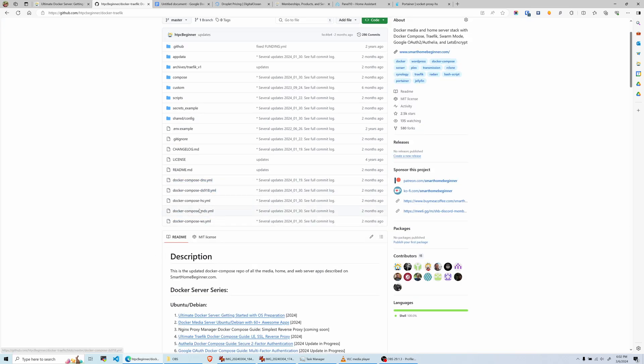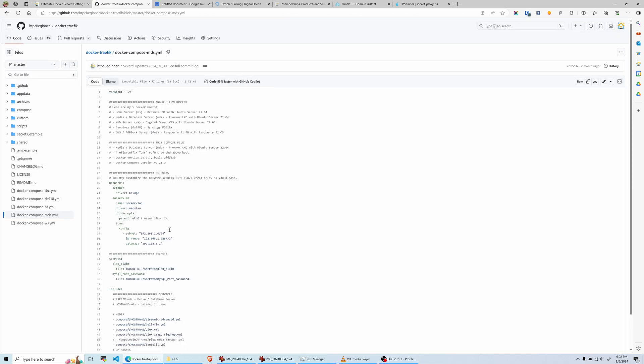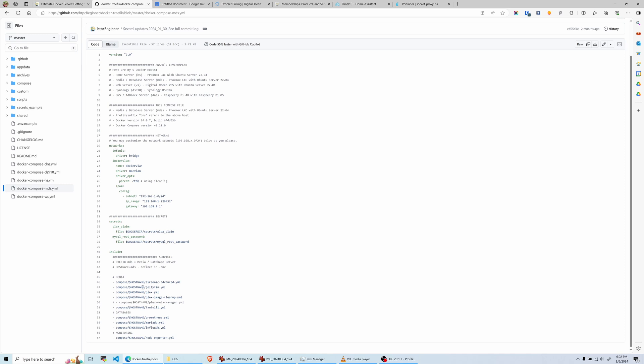For example, in the media server Docker host, I have Airsonic Advance, Jellyfin, and Plex. I also have Tautulli to monitor Plex, and Prometheus, MariaDB, InfluxDB, and Node Exporter for monitoring the metrics of my media server. On my web server, I have pretty similar stuff, but in addition I have Nginx Proxy Manager, PHP, and MariaDB.